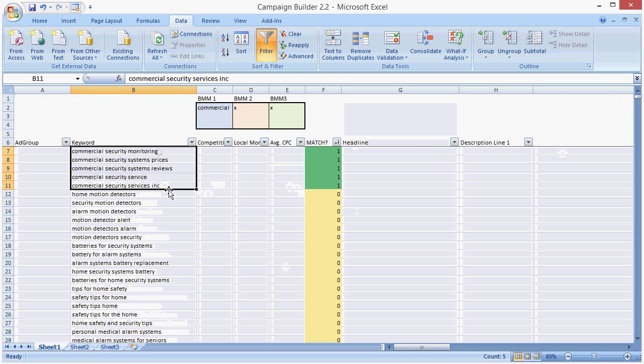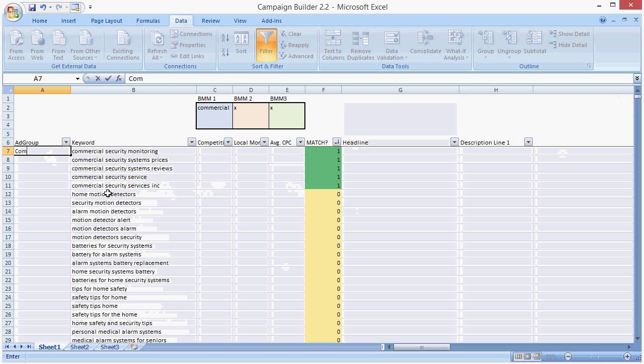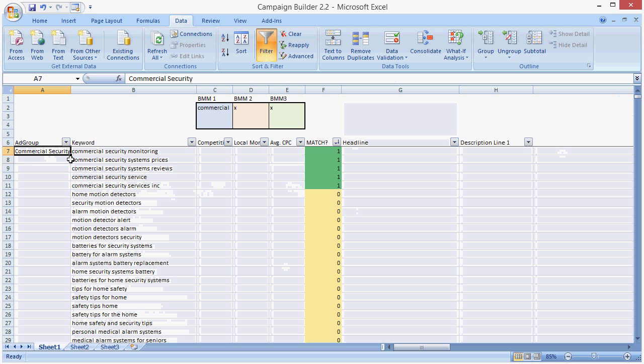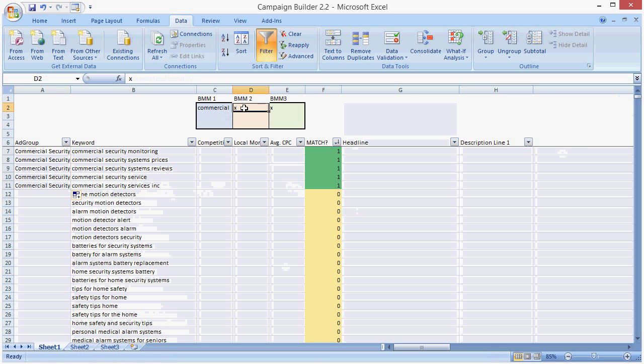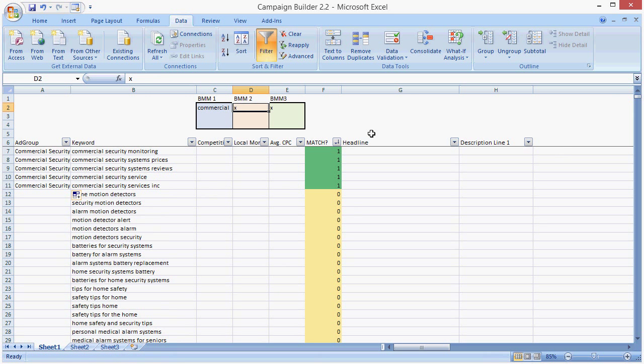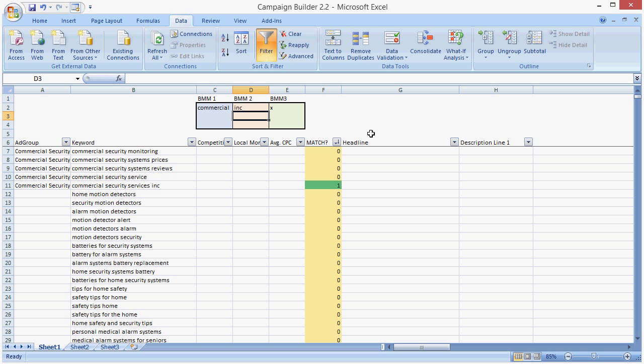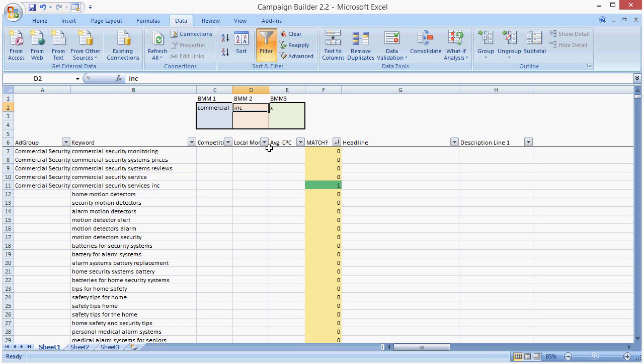So now we might put this into an ad group called commercial security. And you can see the way the tool works. What if we chose only incorporated? Now in order for a phrase to be eligible, it must include the word commercial and incorporated.